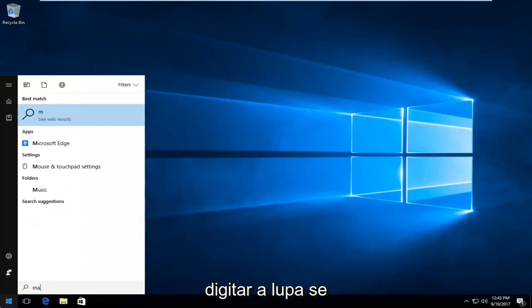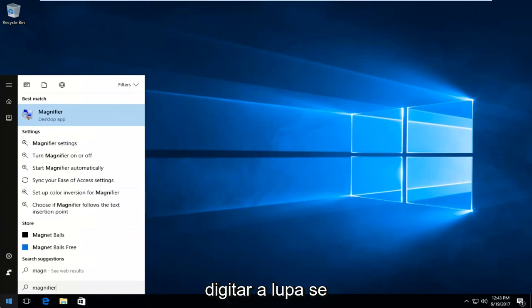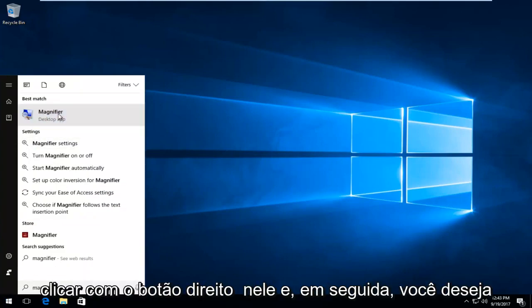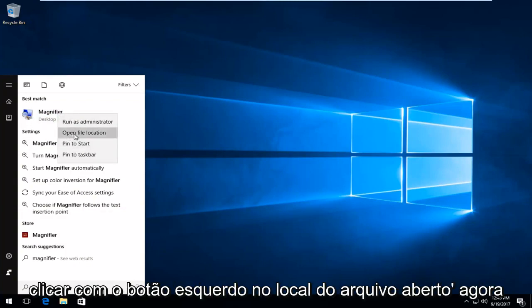And now you want to type in magnifier. It should say desktop app. So you want to right click on it, and then you want to left click on open file location.